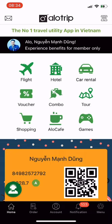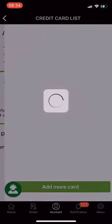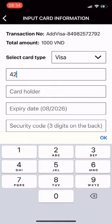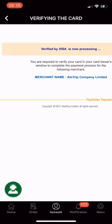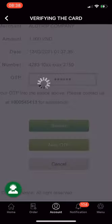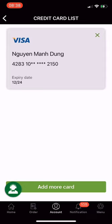Feature: Add Credit Card. From the main screen of the Allotrip app, go to Account and select Payment Setup. In the Add Credit Card section at the top, click View Now to go to the card information input screen. Choose your card type — Visa, Mastercard, or JCB. Enter the card information as required, then click Continue to go to the card verification step. The bank will send you an OTP for authentication. Choose English, enter the OTP, and submit. Your card has been successfully added and is ready to book services on the Allotrip app.